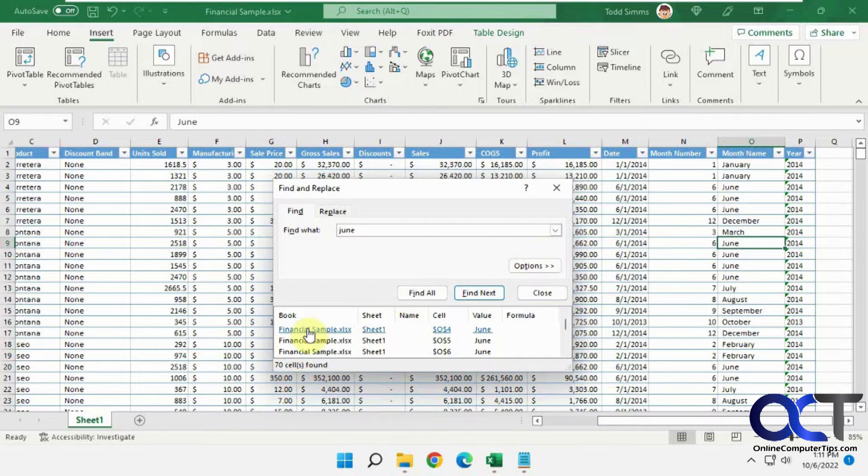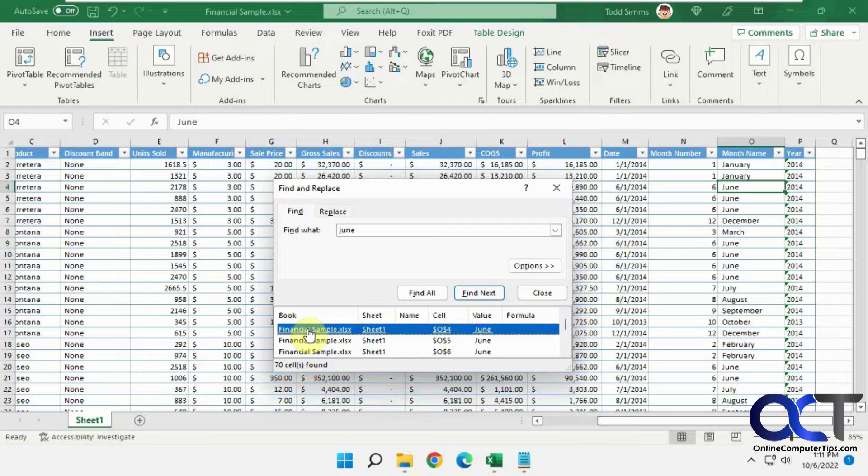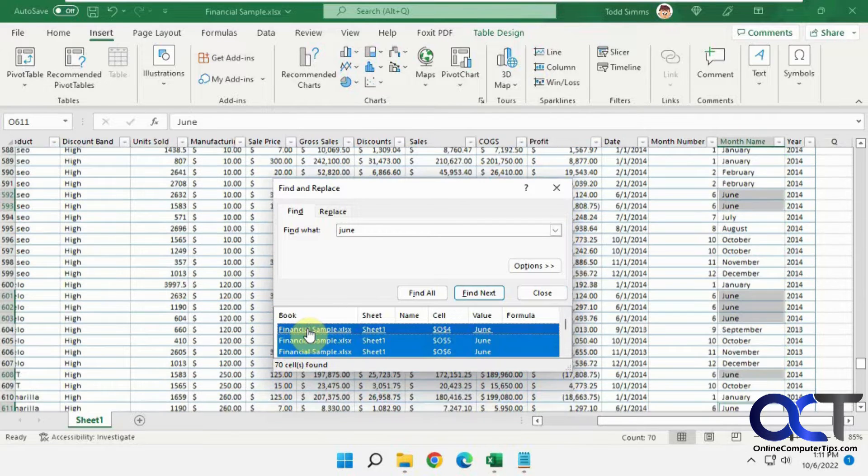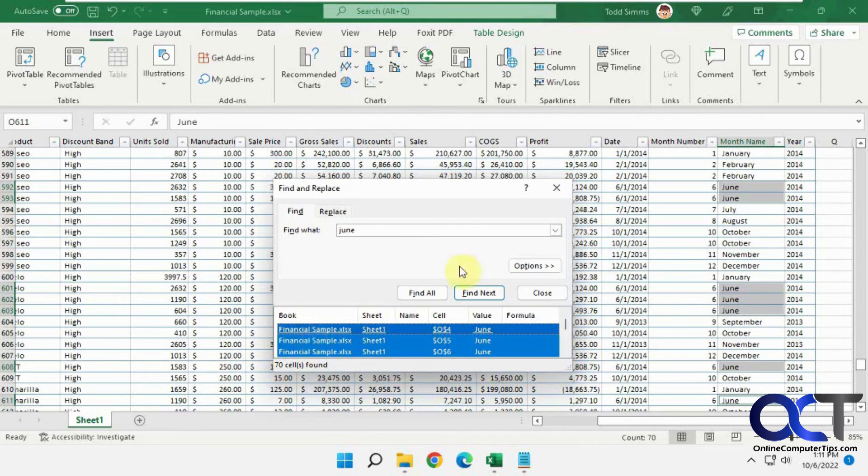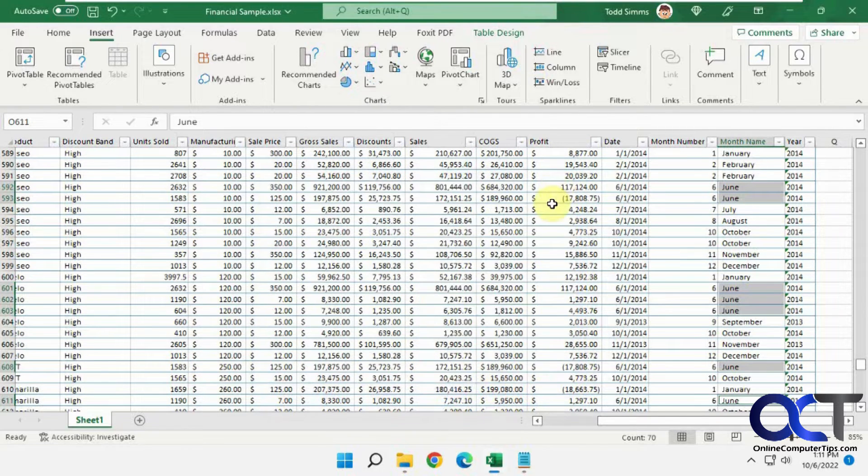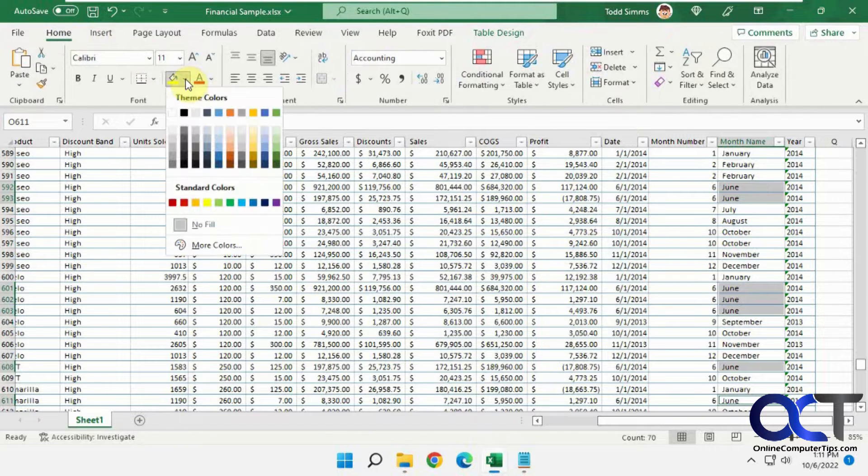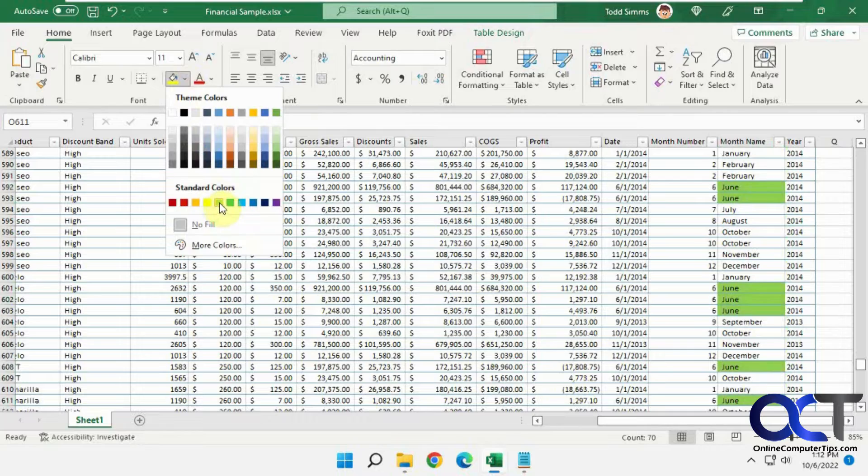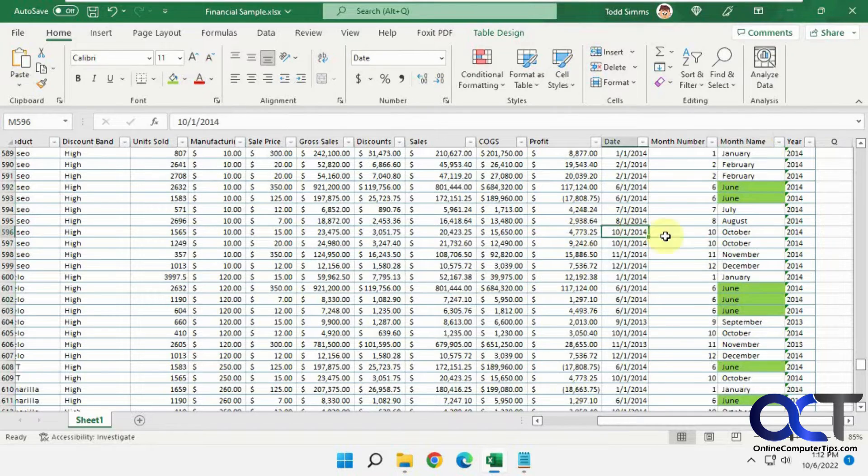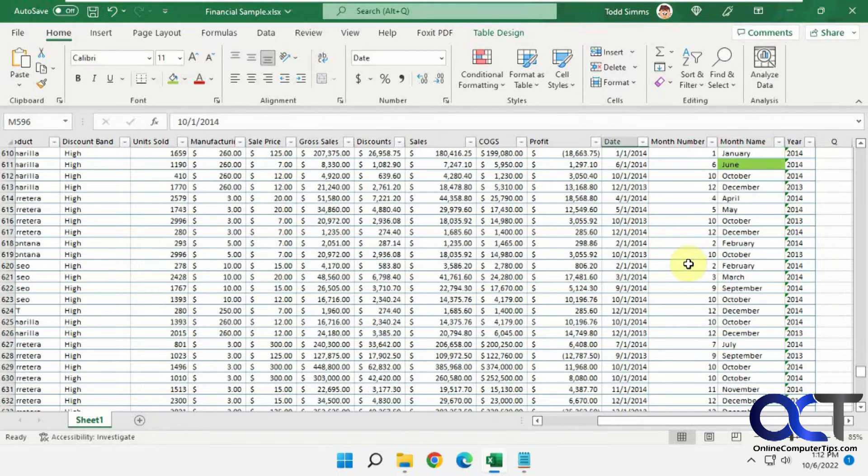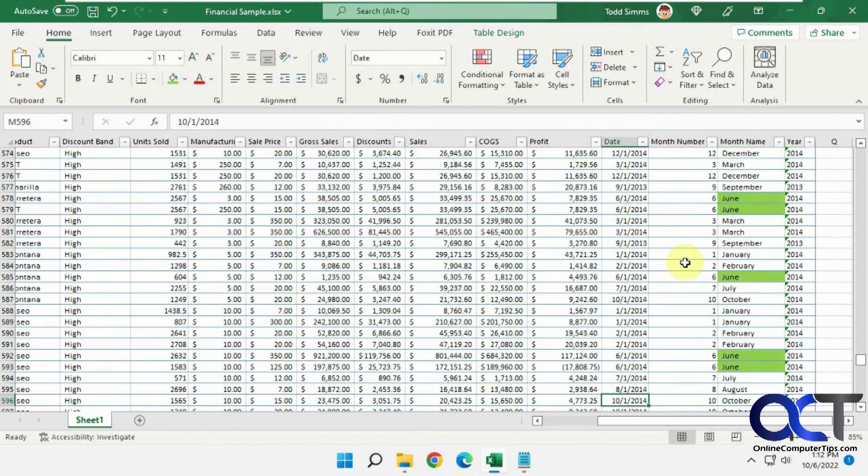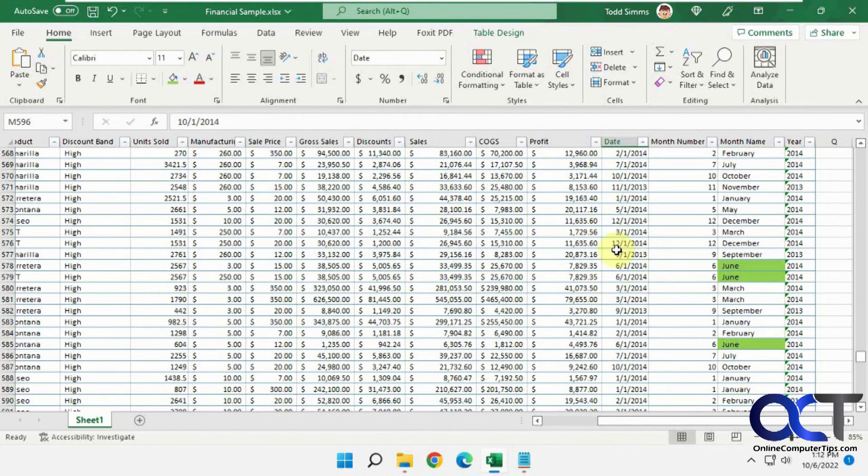To highlight them all, simply click on one of them in the list, do Ctrl+A on your keyboard for select all, and then you could close the box. Then you could go back to the home page, and if you want to change the fill color, let's say we want June to be green. And now you have them all highlighted there.